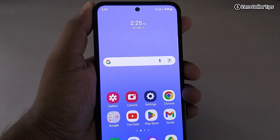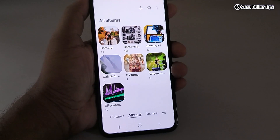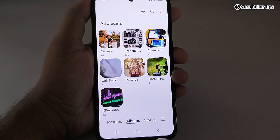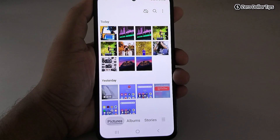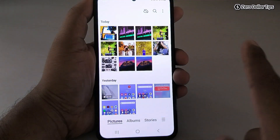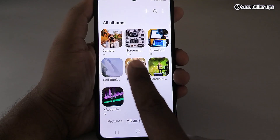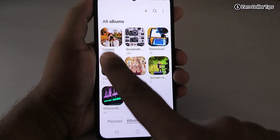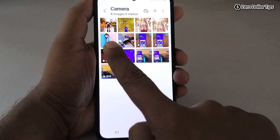First of all, go back and open the gallery. Here you can see three options: Pictures, Album, and Storage. When you go to Pictures and swipe right, nothing happens. Similarly, if you go to Album and swipe right, nothing happens. But when you open any album and swipe right...